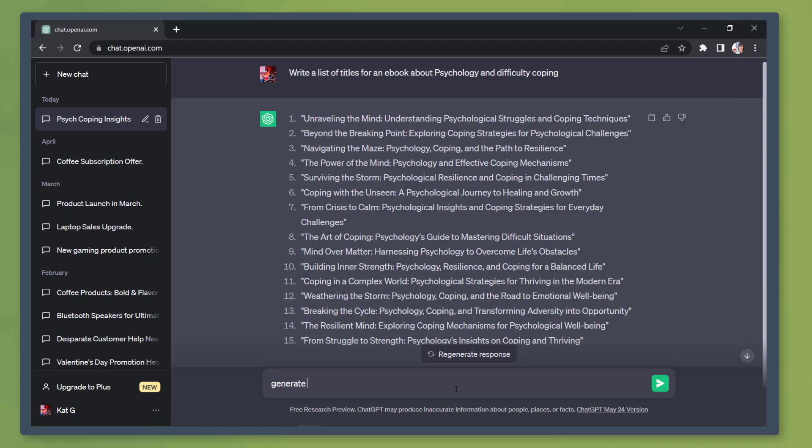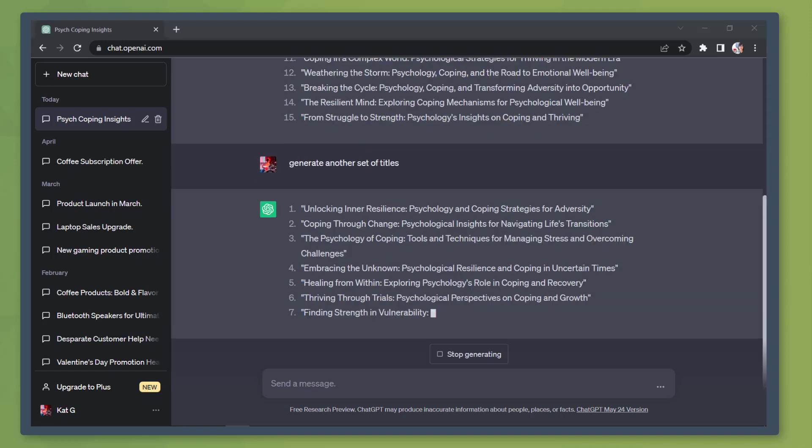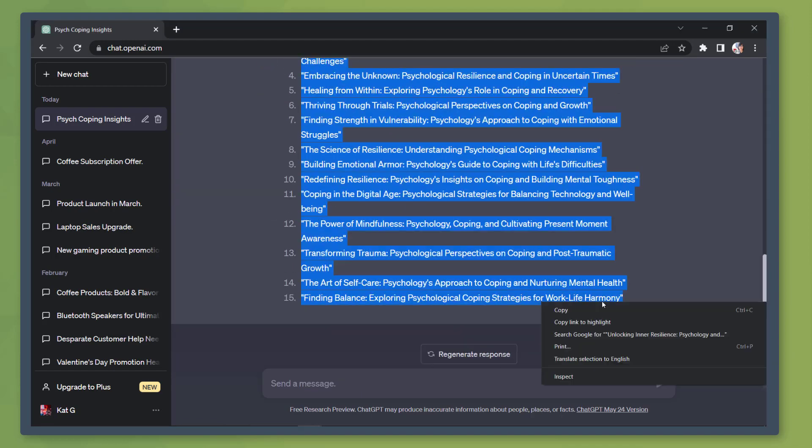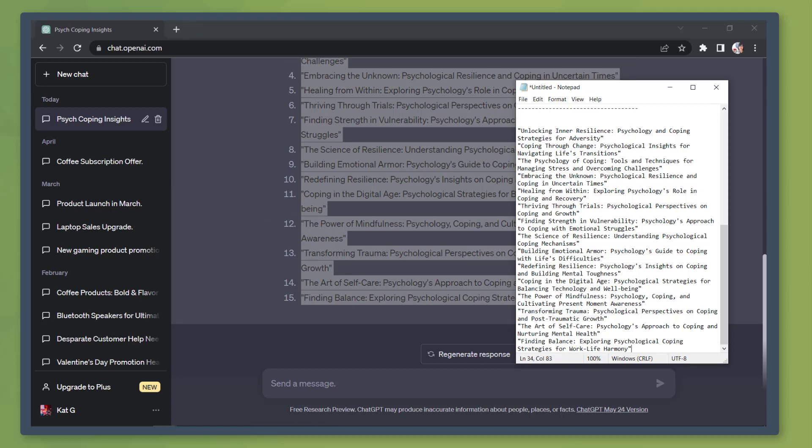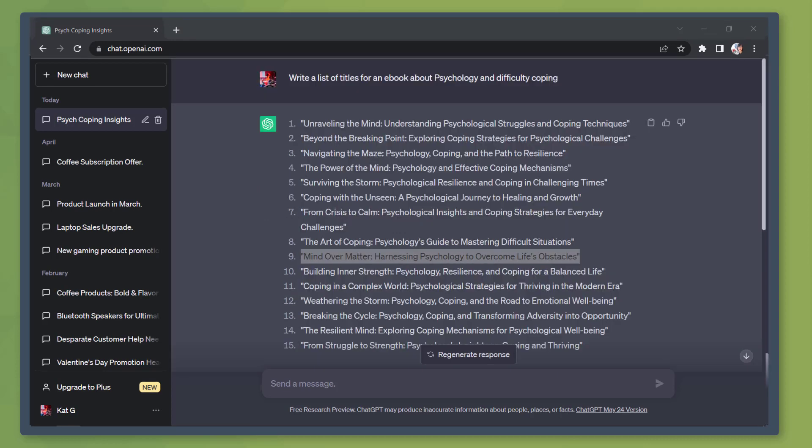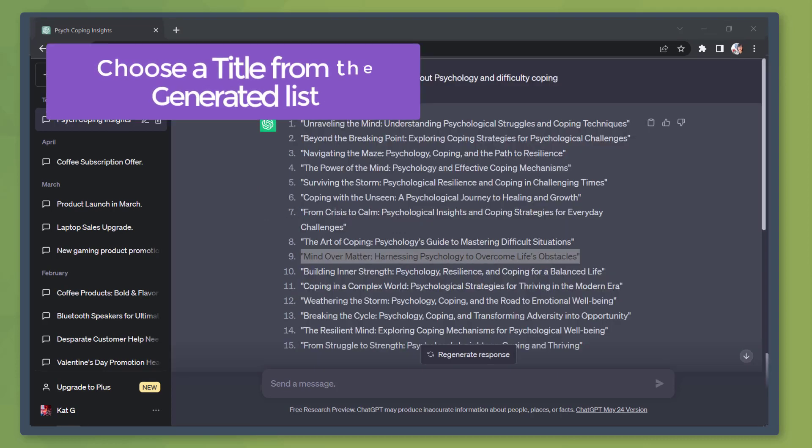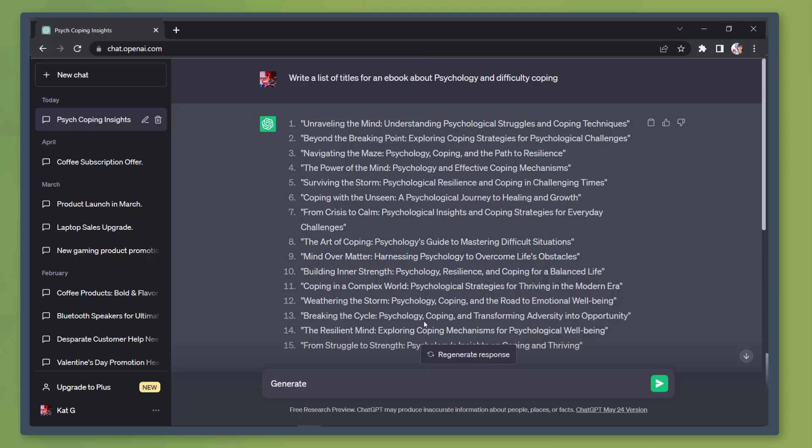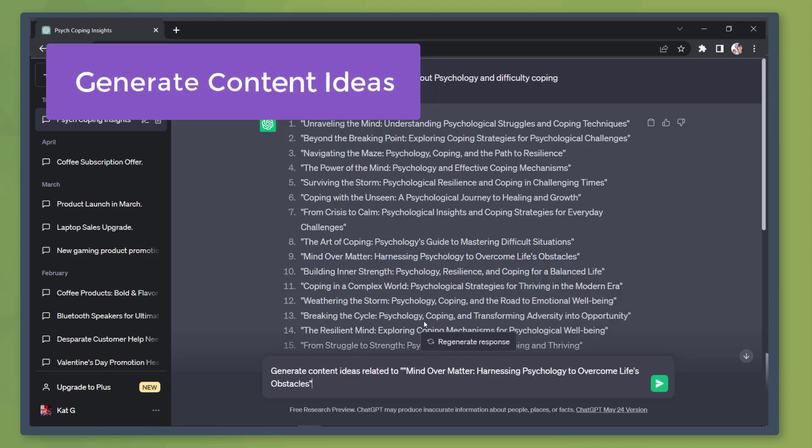We can also ask the chatbot to generate another set of titles similar to the generated list here. Now let's copy the second set of titles on our notepad and we can use this as a reference. Next, choose a title from the generated list. Copy it.